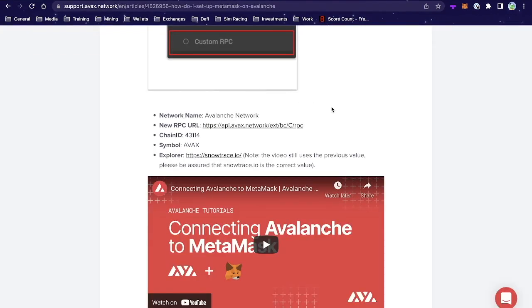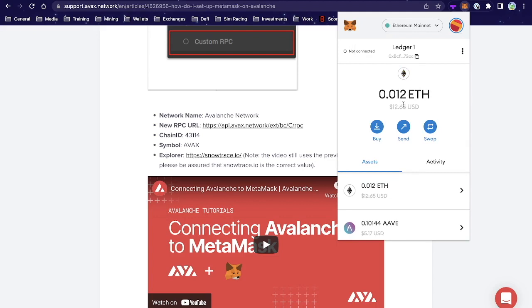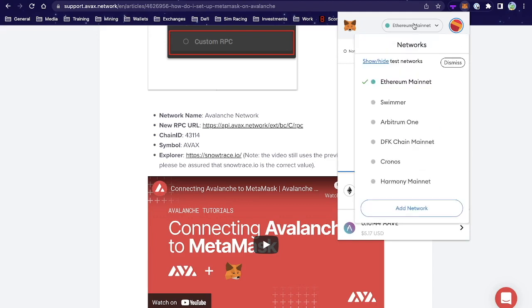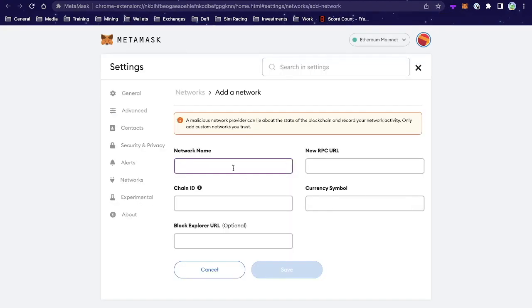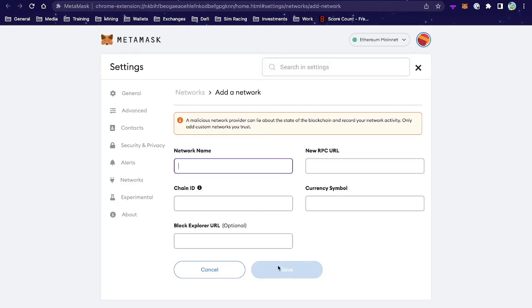Once you've got your MetaMask wallet installed, you need to add the Avalanche network. By default, it will only have the Ethereum mainnet, which is no use for an Avalanche project. To add the Avalanche network, click the networks dropdown, click 'Add Network' at the bottom, and you'll be forwarded to five boxes to fill out. I'll leave a link to the Avalanche support page below — you just copy and paste each piece of text into the desired box and click Save.